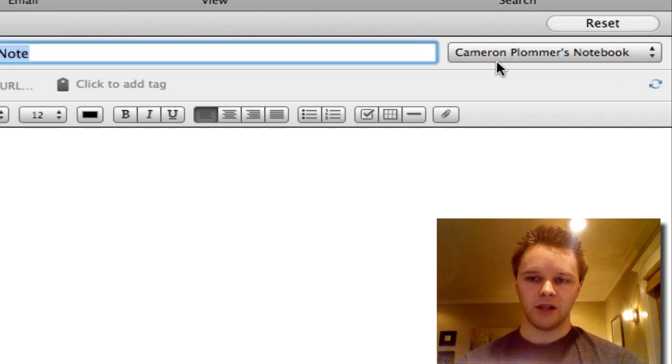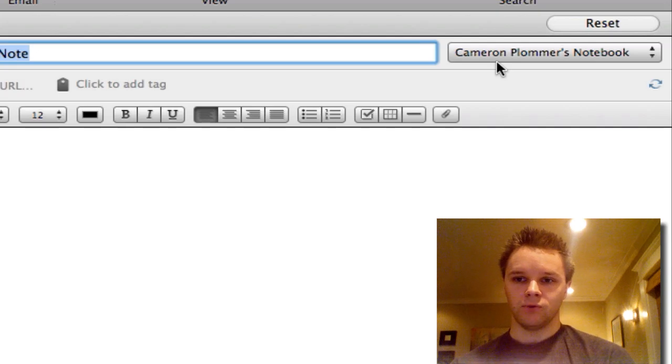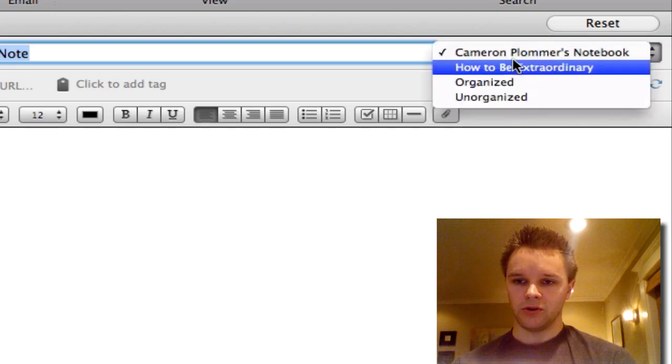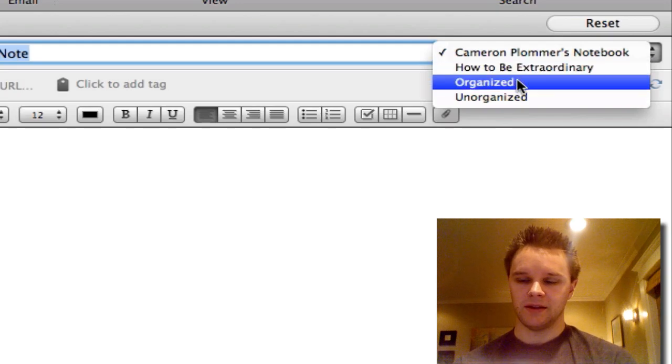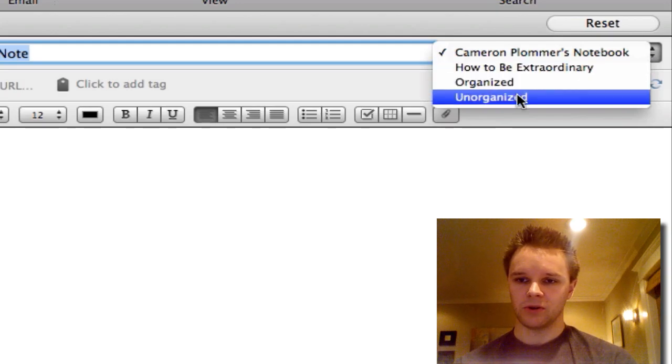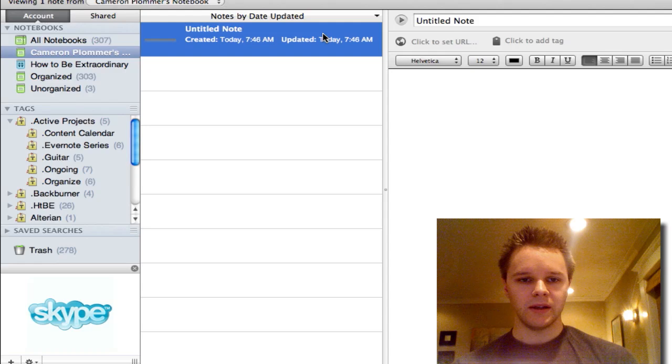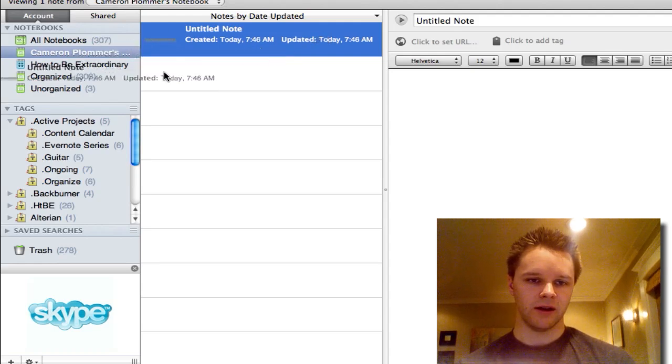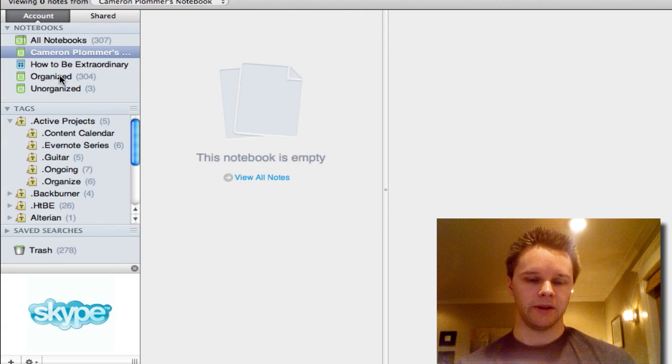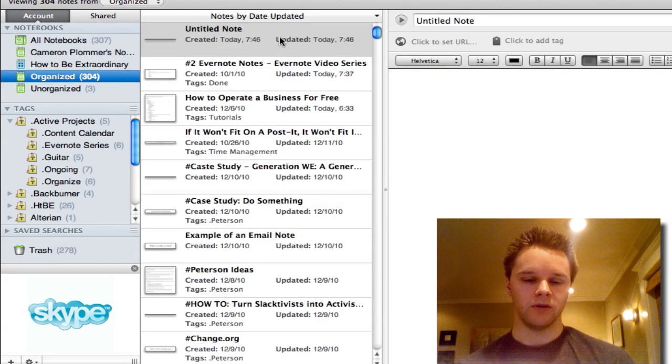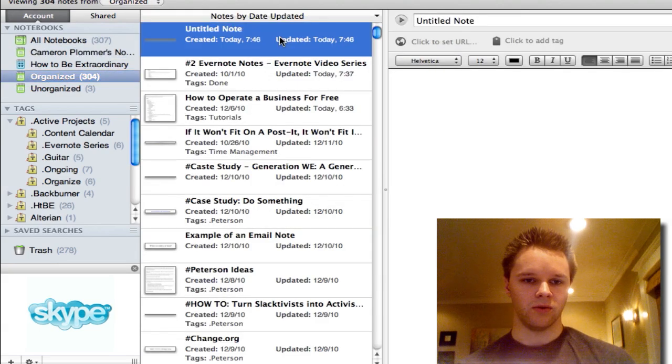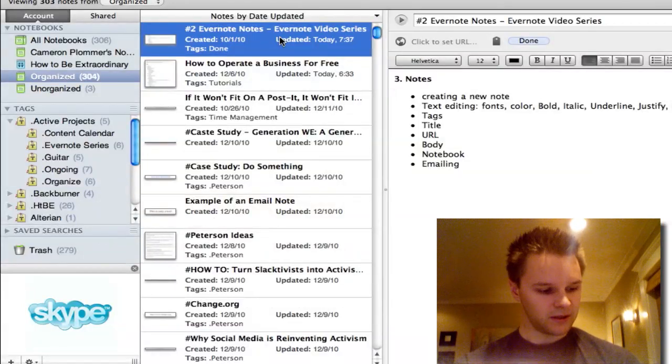Now, to change which note you want in which notebook, you can either click this button here in the note itself and say which notebook you want it to go in, or you can always do the drag and drop. You just hold down, drag it over, and plop it in. And then it's in there. You can see the new note is in the Organize Notebook. And I'm just going to delete that real quick.